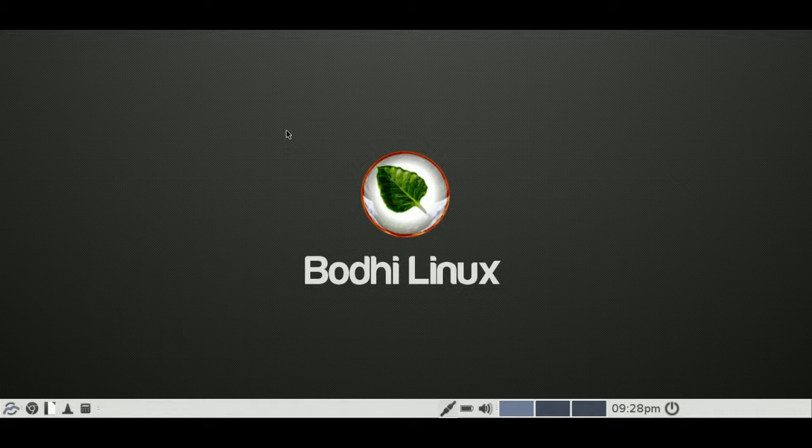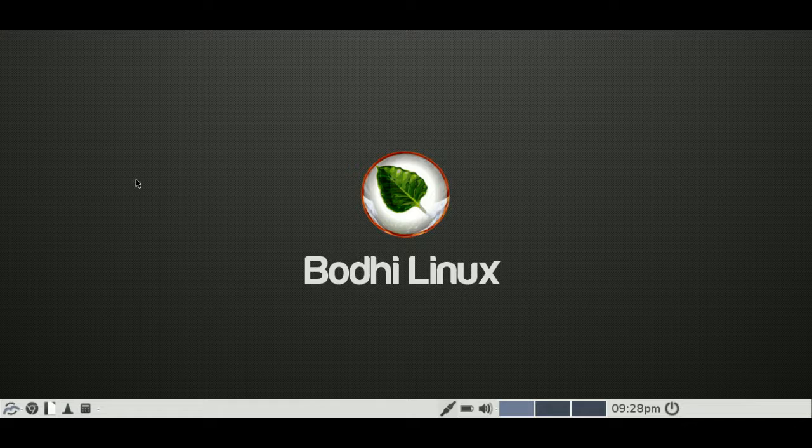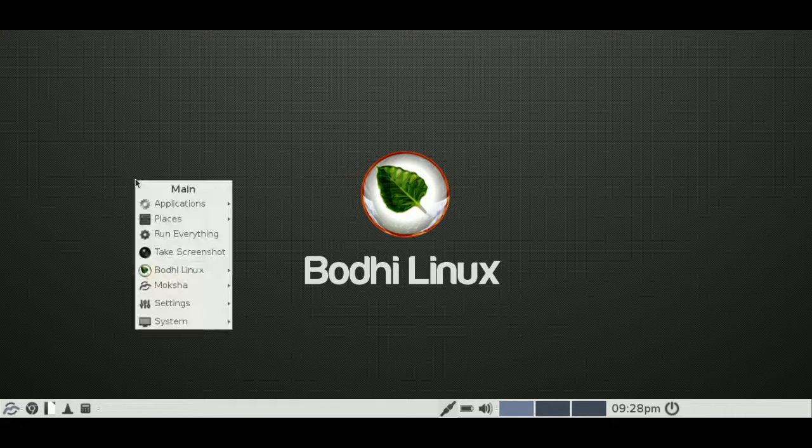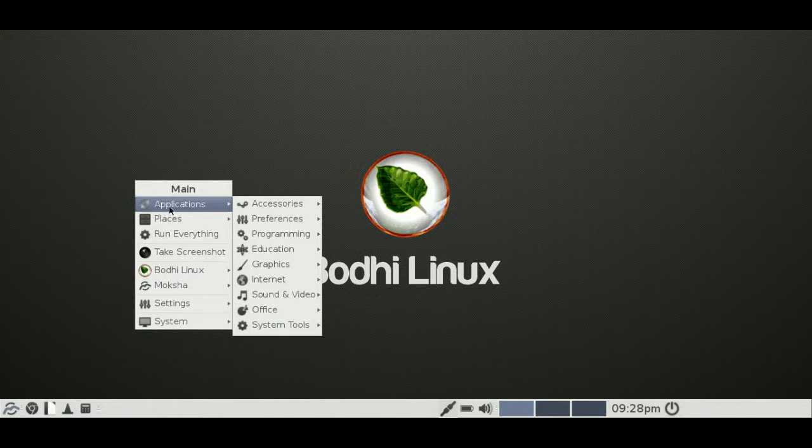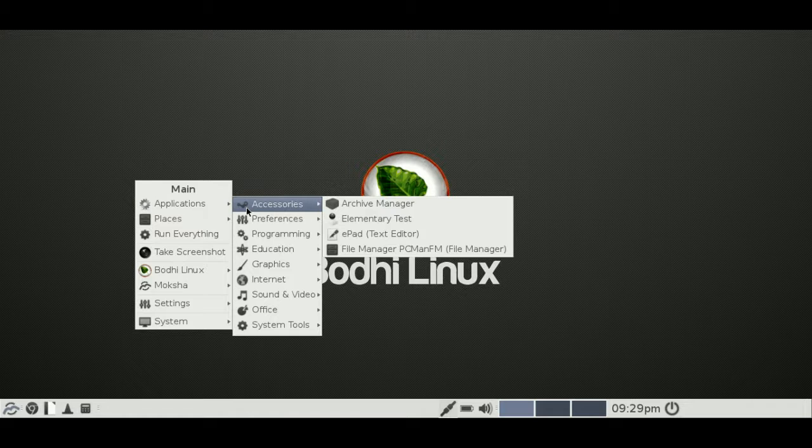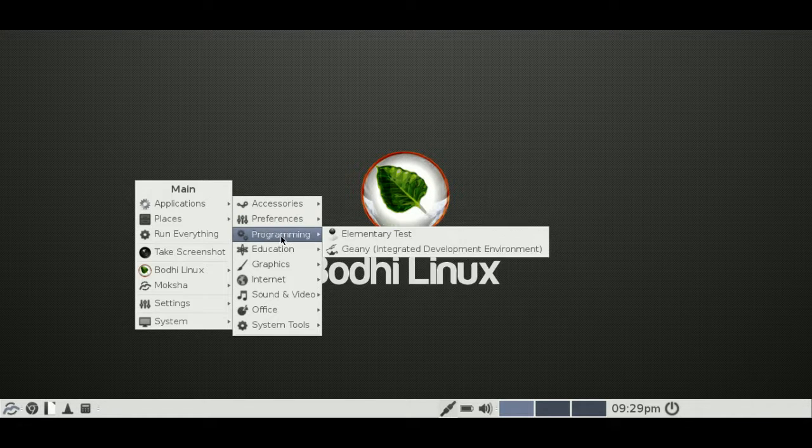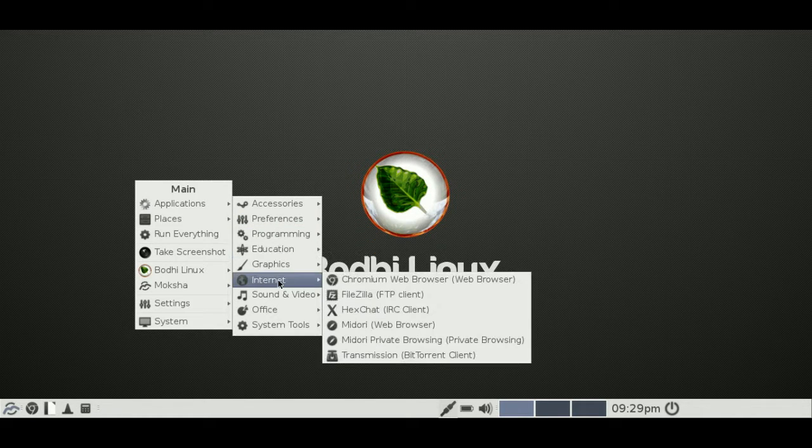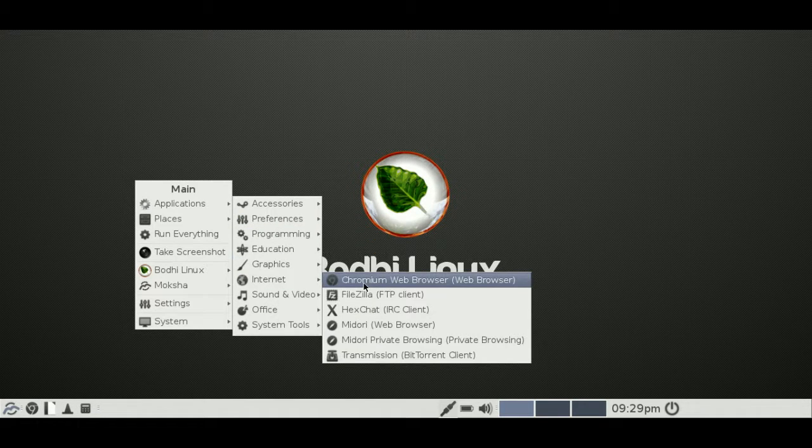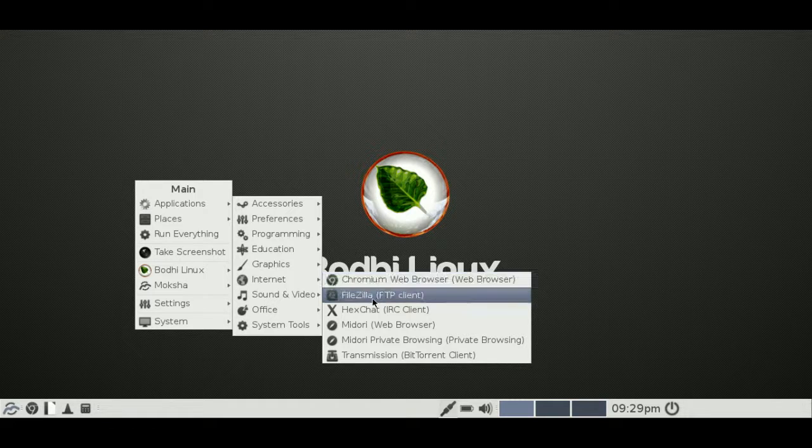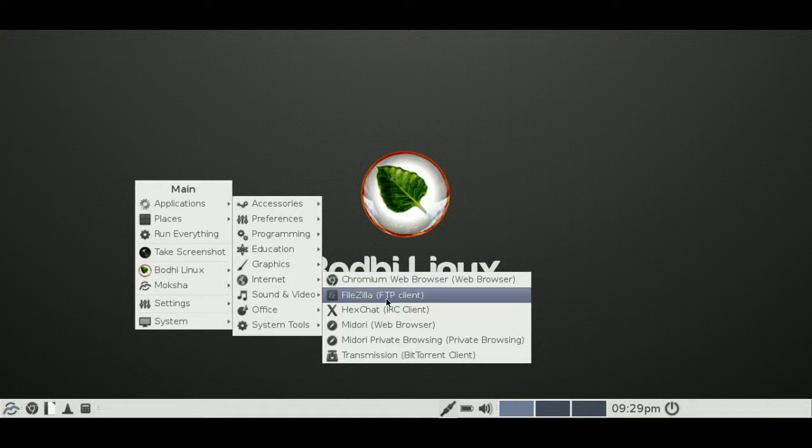And probably something to bring up, last but not least, is the fact that it's got very few applications. It only comes with the very basics. So let's go over to Internet. We'll see the Chromium web browser, which is good to see. We've got FileZilla client, FTP client, that's good to see as well.